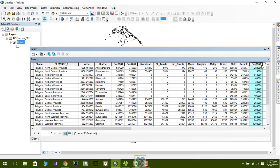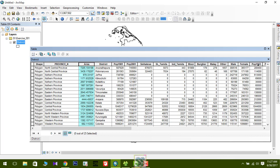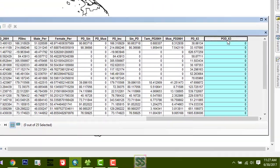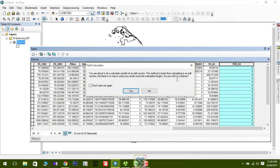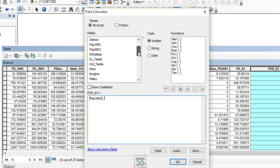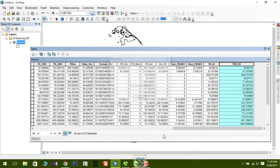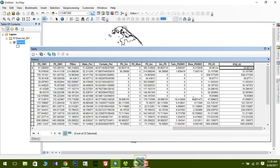Now I'm going to calculate population density for 1963. Population density equals population in 1963 divided by area. Click on the new field, go to 'Field Calculator', click Yes, and develop your equation: double-click 'Population1963', click the divide operator, then double-click 'Area'. Click OK — it calculates automatically. You can see the value 38.86 is correctly populated in the field.